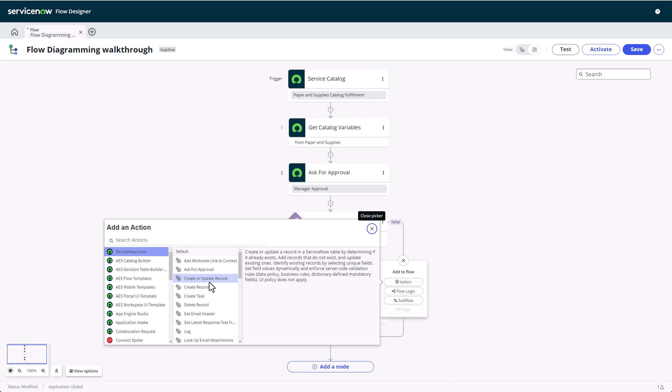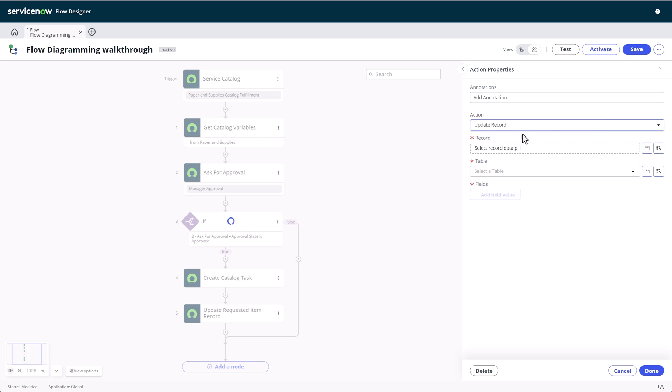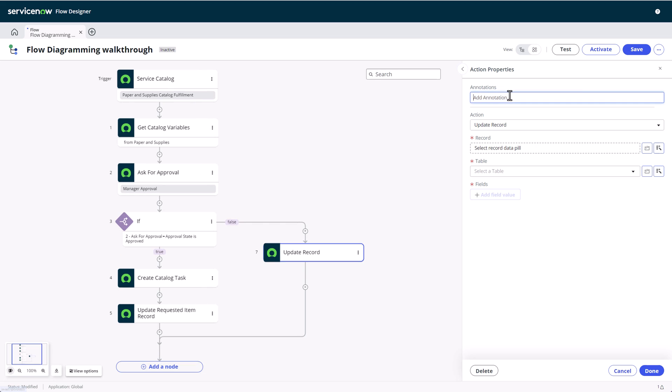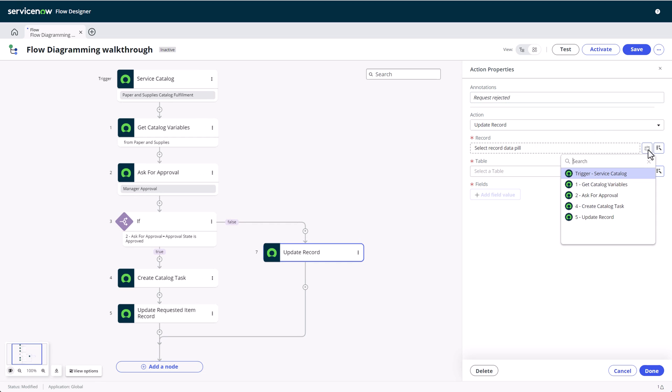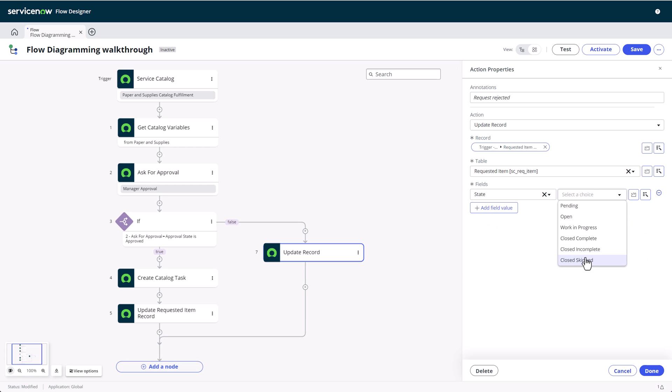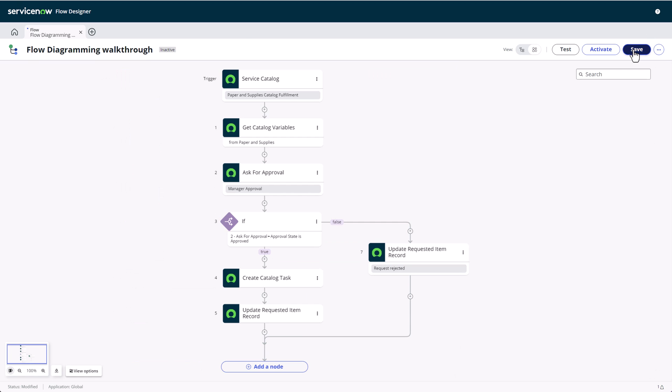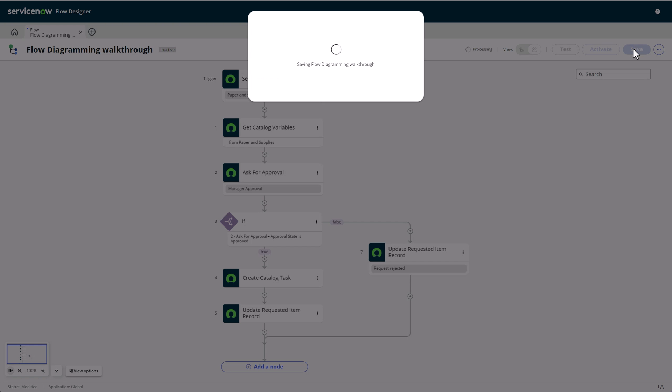Next, we'll head over to the false path, which is when the approval was not granted. For the next few steps, I don't need the double wide bar, so I'll collapse it again. Here we'll add another update record to set the state and provide a comment on why the request is being closed. And don't forget to save your work!